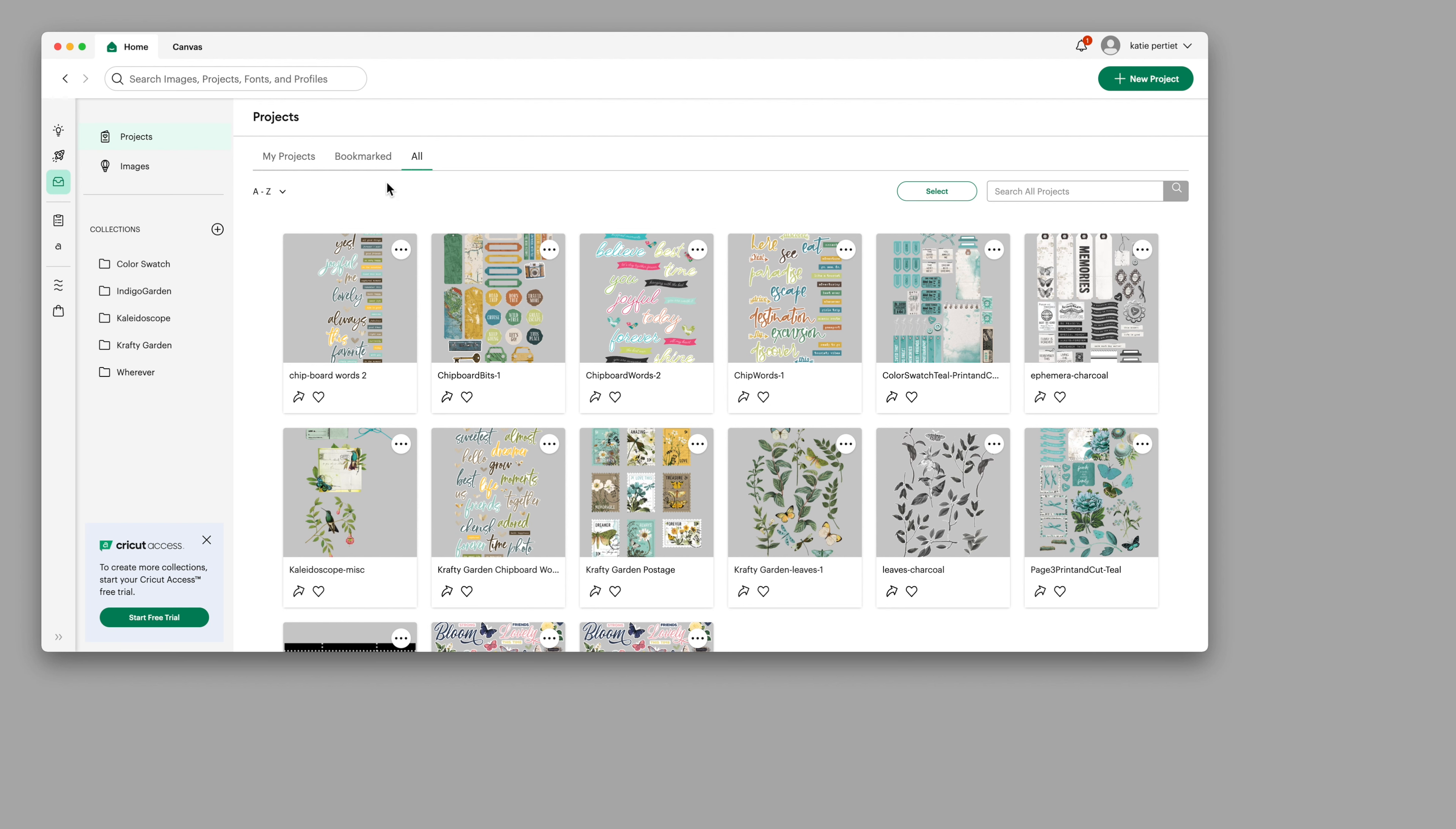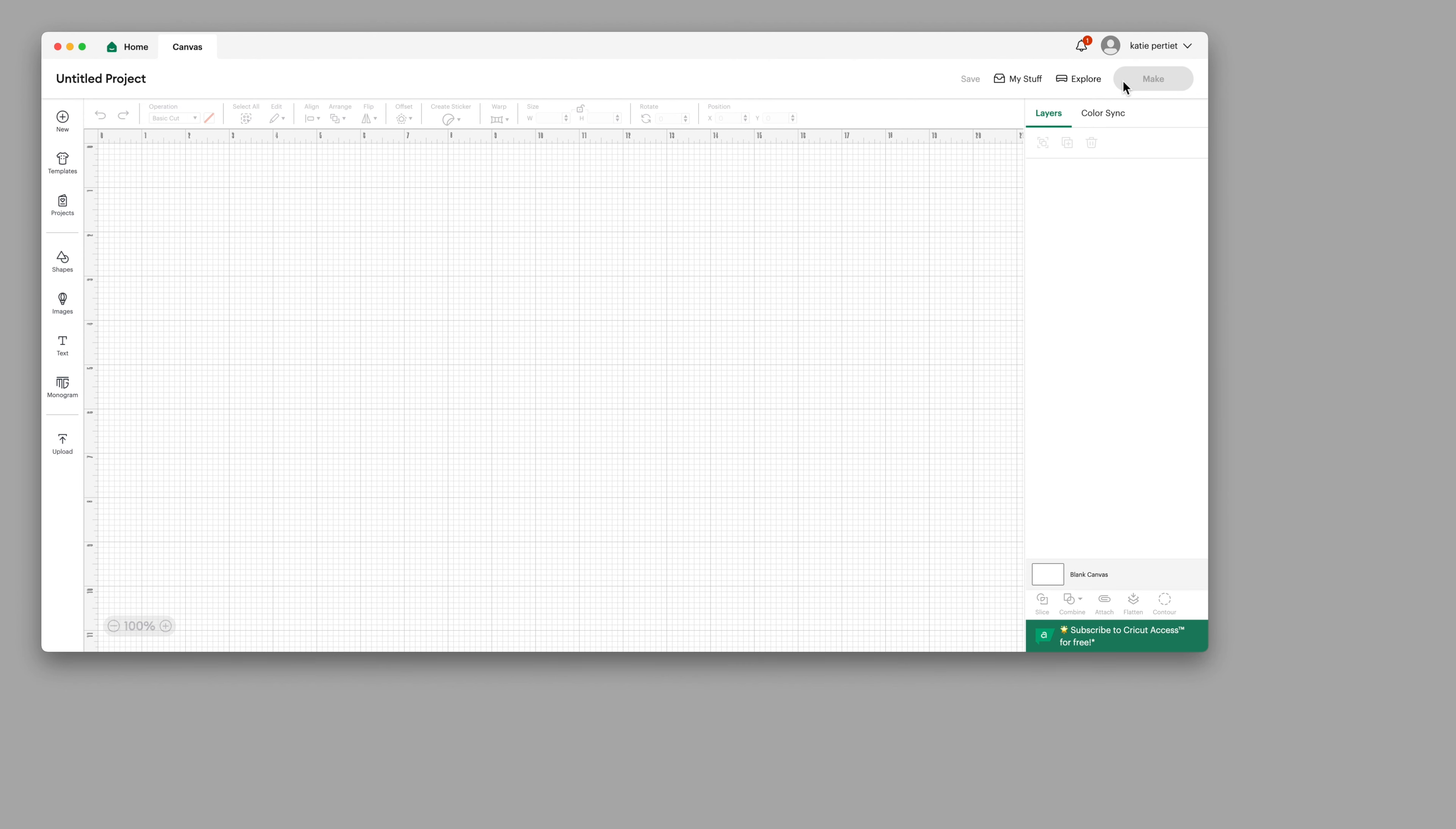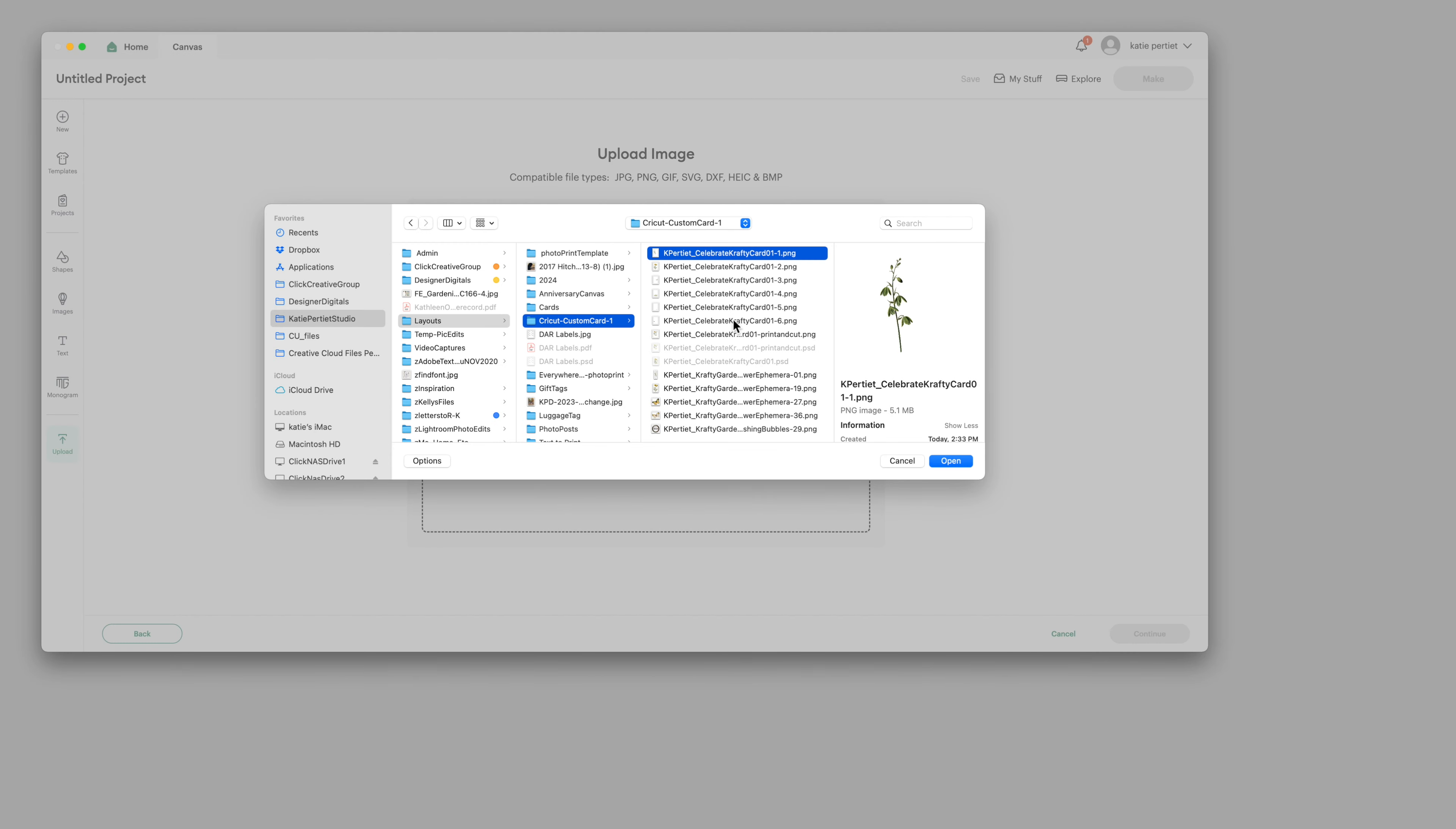So I'm going to start by making a new project in the Cricut design app. I'm going to click here and say new project and then I'm going to upload. I'm uploading just some PNGs that I've set aside to make this card. I can only select one item at a time so I'm going to load each of these items into my layout.